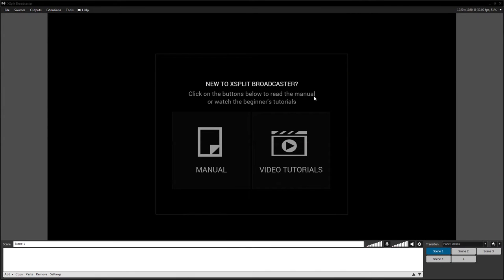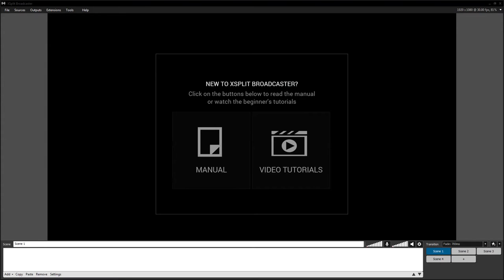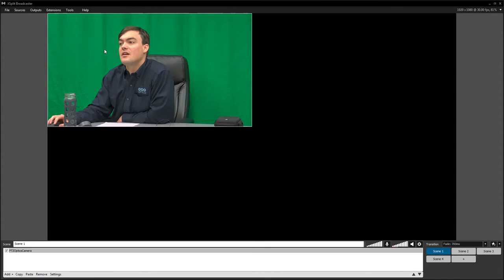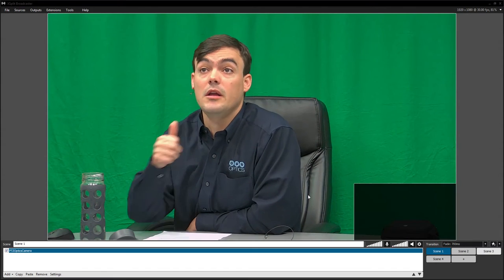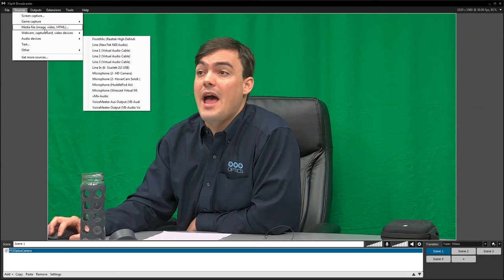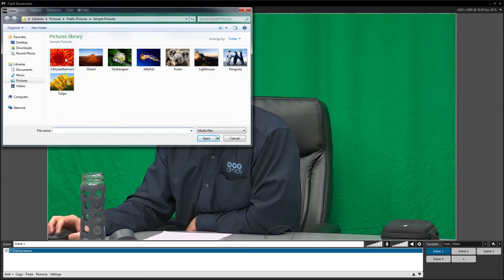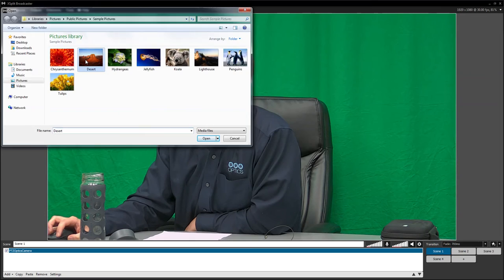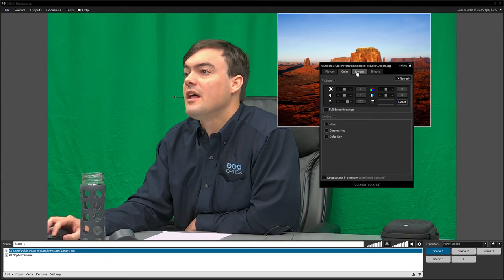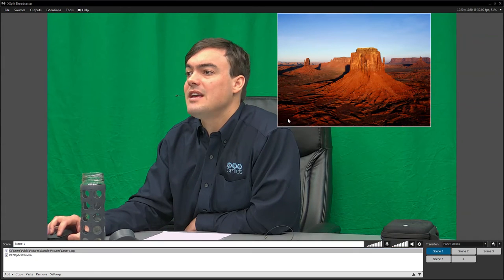Right here I have a software called XSplit. XSplit is $5 a month — you just can't beat it when it comes to price. I'm going to take away my existing camera source and add my camera here in 1080p quality. Now let's add a background image. You don't have to do a chroma key — you don't have to have a green screen. We have some free virtual sets available, but for now I'm going to drag and drop. The reason I'm showing XSplit is because everything is drag and drop. We'll put our camera back there.